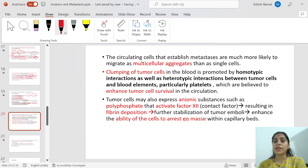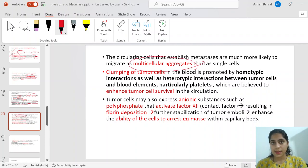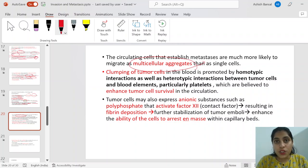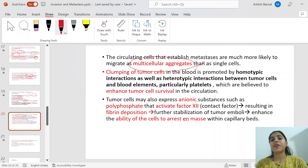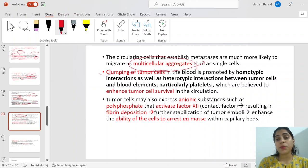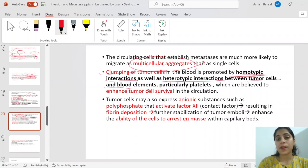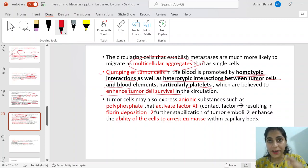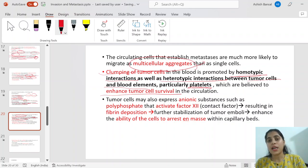Circulating cells that establish metastasis are more likely to migrate in multicellular aggregates. Multiple cells carry multiple mutations; what one cell cannot do, another can help with. Clumping of tumor cells in blood promotes homotypic interactions (tumor-to-tumor) as well as heterotypic interactions between tumor cells and blood elements, particularly platelets, which enhance tumor survival by surrounding and protecting the tumor cells from destruction by lymphocytes.